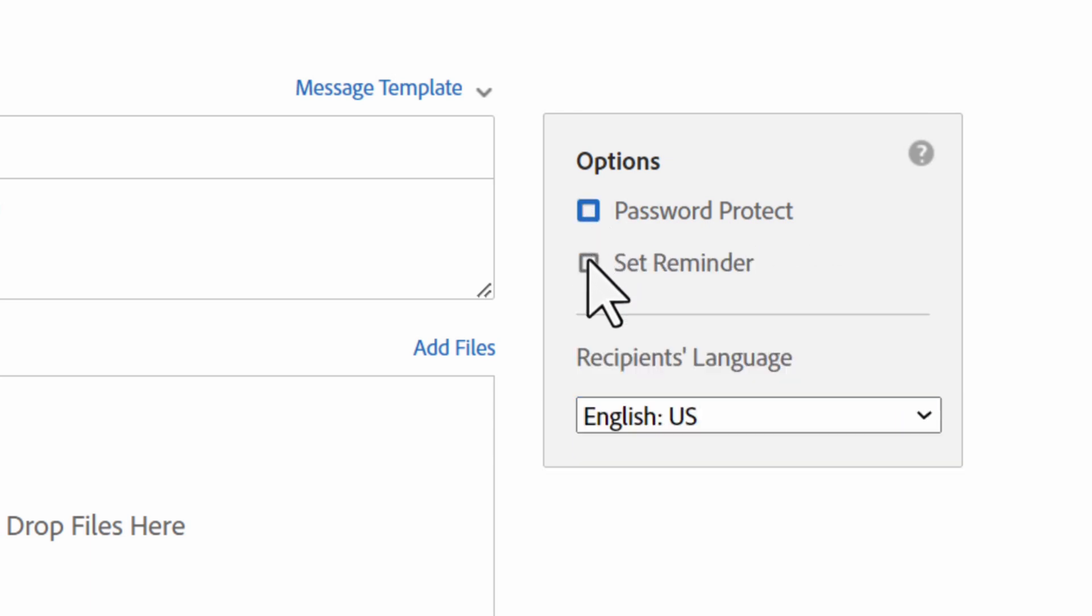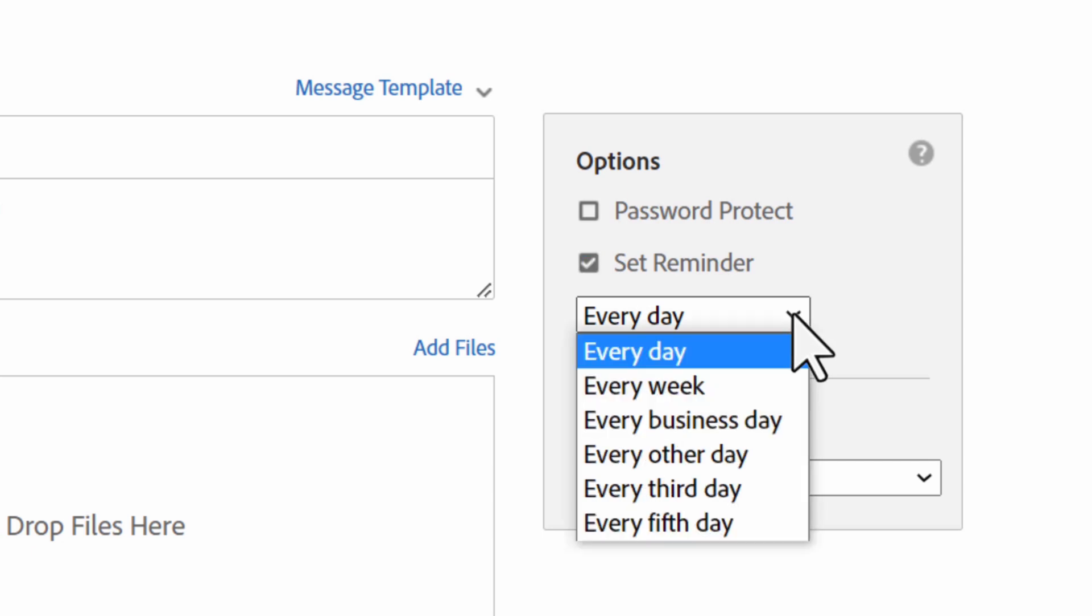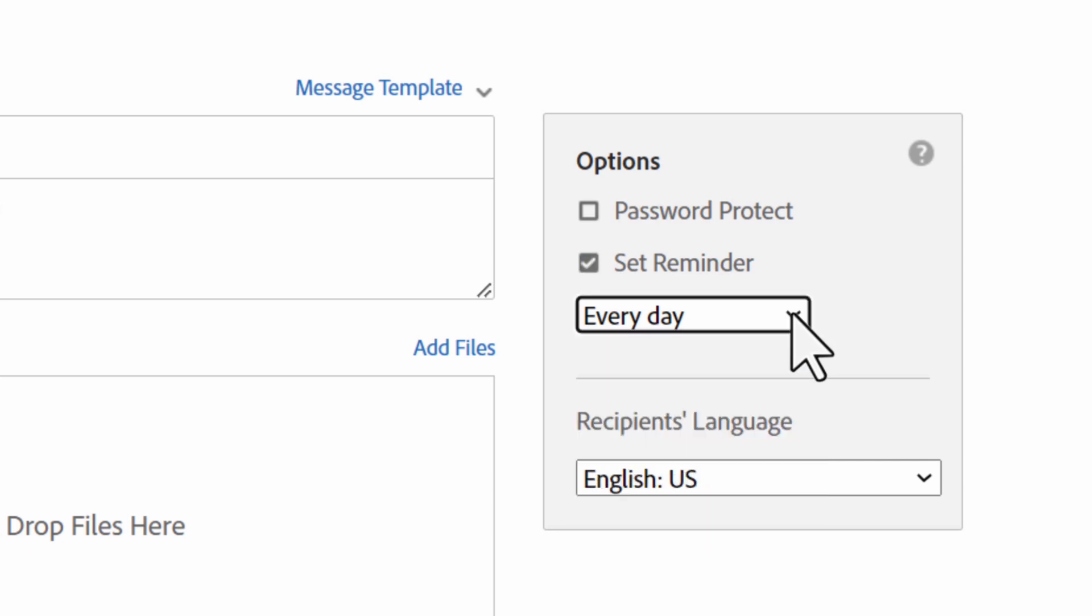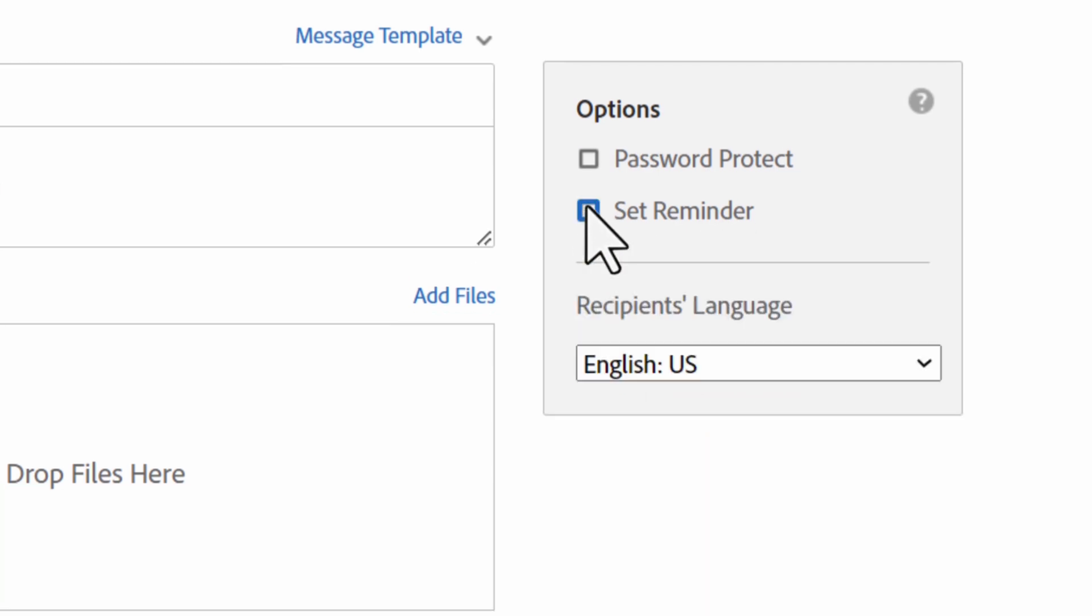Next, you have the option to set a reminder. You can set the frequency and reminders will be sent to the recipients until the agreement is completed.